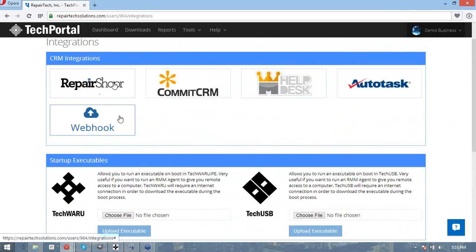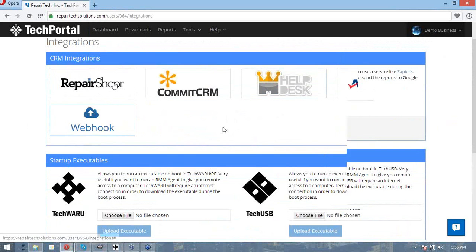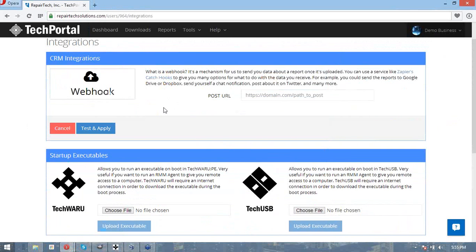This fifth one here, this webhook, is a unique integration that we just made that allows you to post the report details to a URL. You can use this in conjunction with a service like Zapier or If This Then That to integrate with over 300 commonly used APIs, such as Dropbox, Google Drive, or Zendesk.